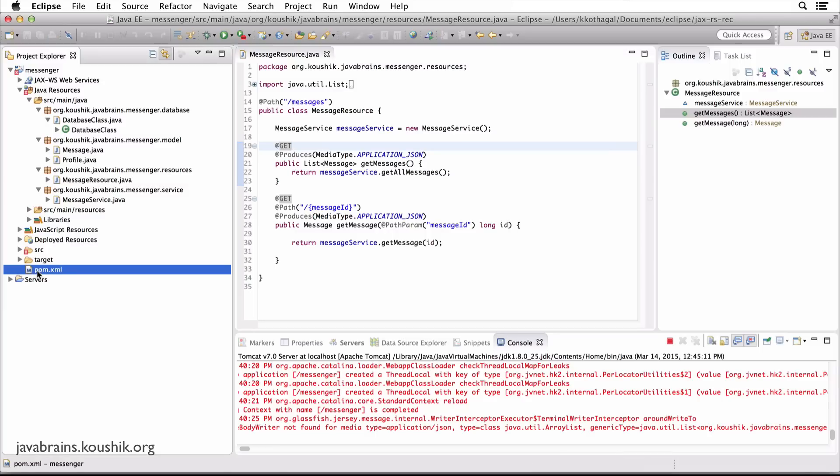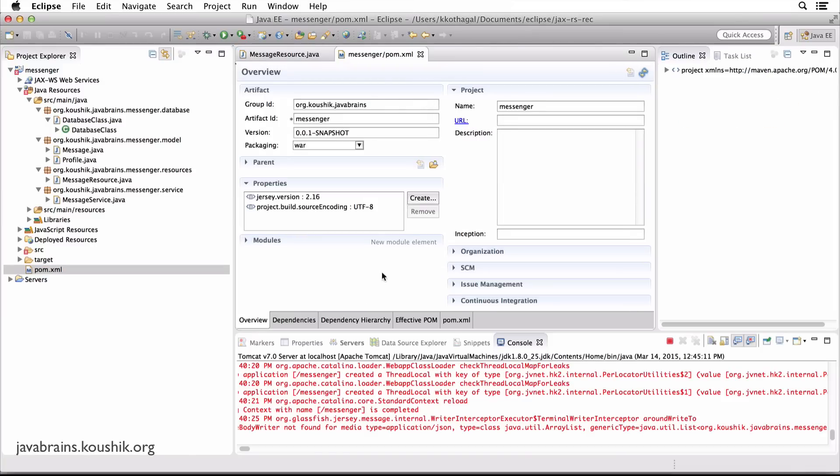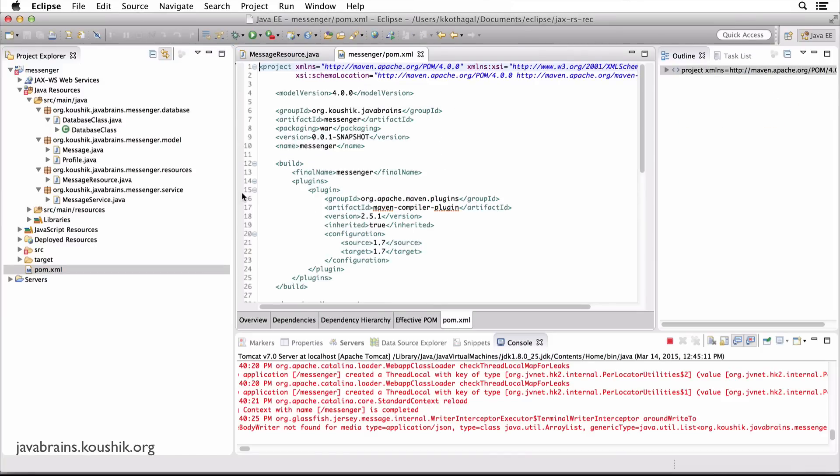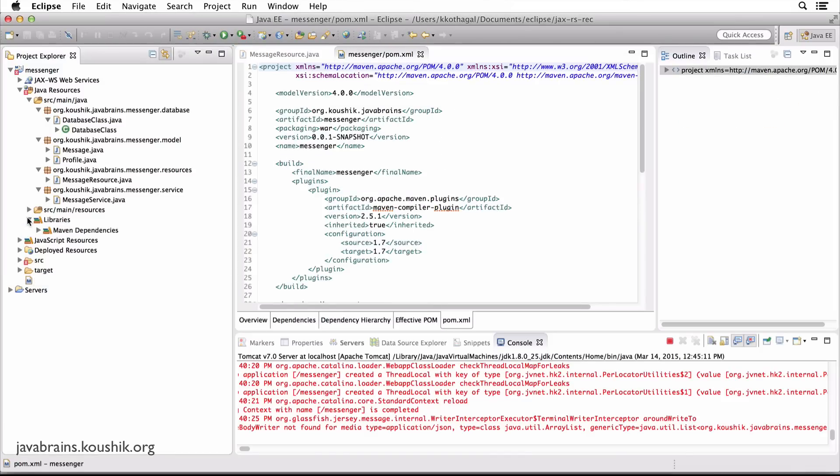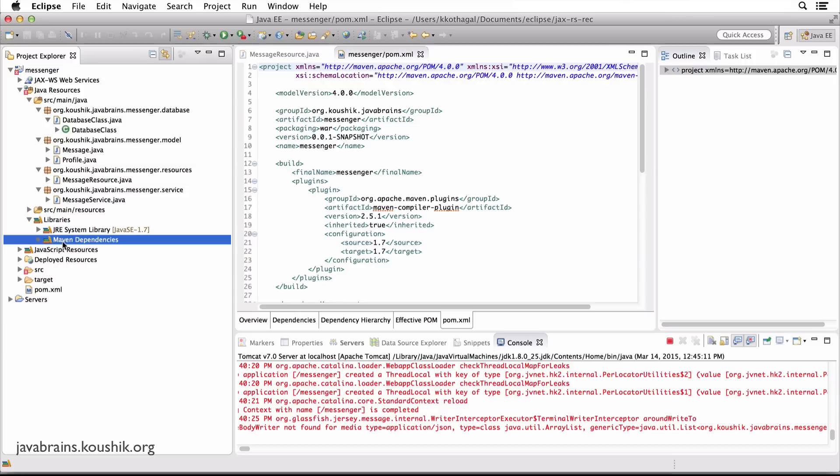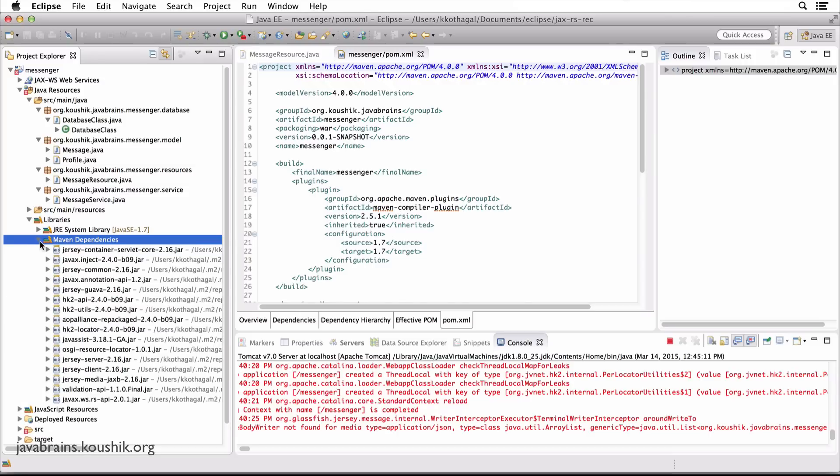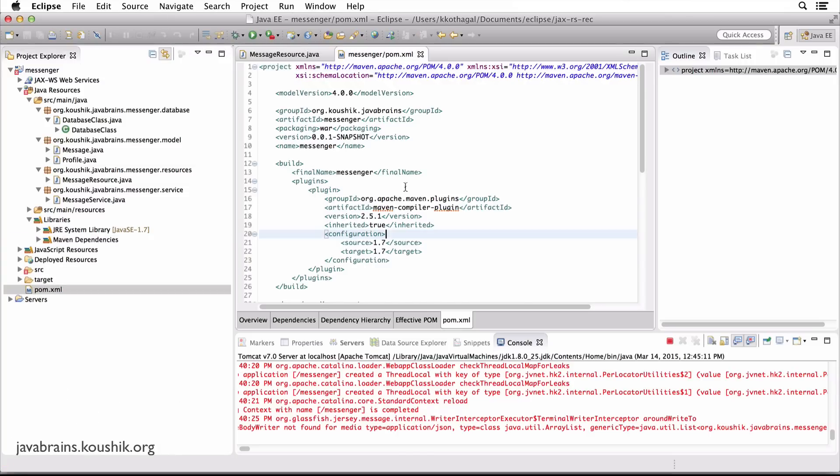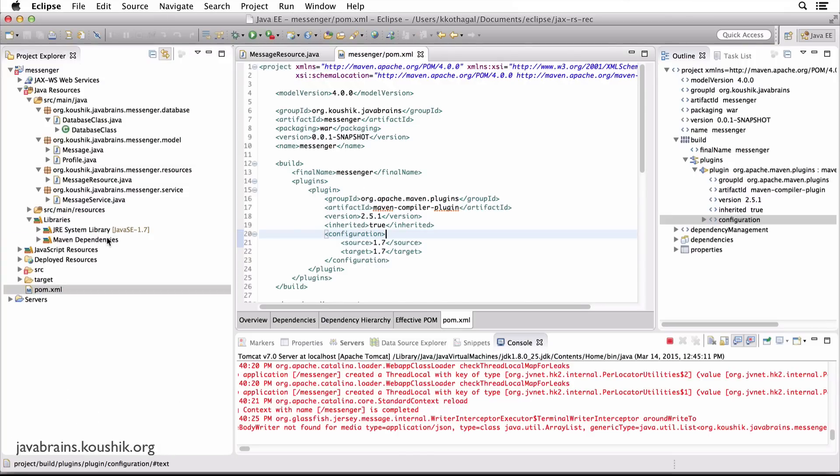Open the file called pom.xml in the root of your project. So this contains all the dependencies. It contains all the jars that are included in your libraries. You see there's this Maven dependencies contains a bunch of jars. So you add a dependency here, it shows up in the jars.